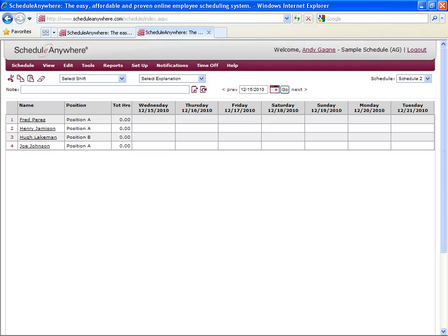There are a lot of benefits to having multiple schedules. If you have different stores, locations, or departments, you can keep them separate from each other by creating a different schedule for each one. If you have employees who work across multiple stores, locations, or departments, that's okay. You can put them in multiple schedules, and the program will still track their total hours correctly.